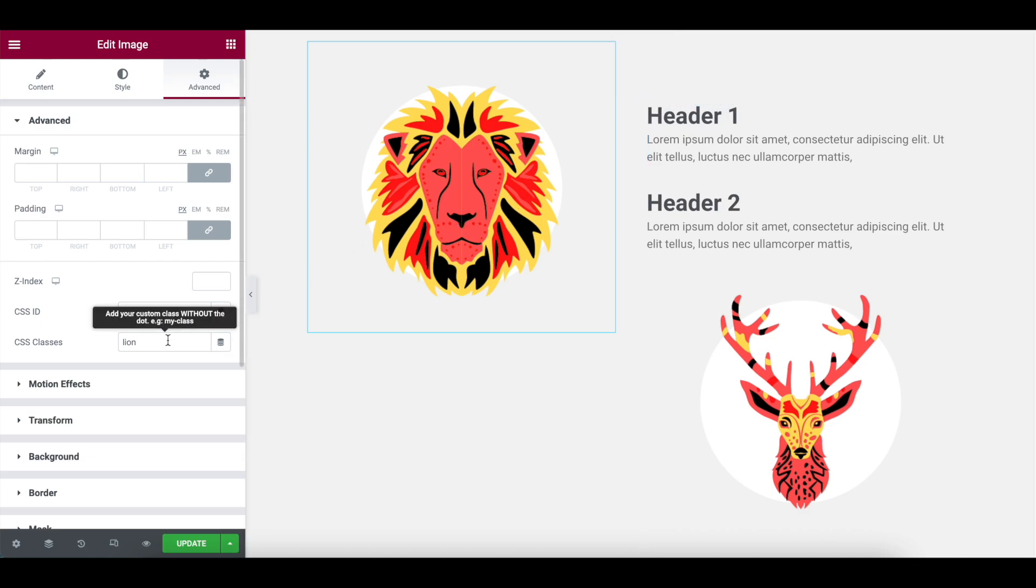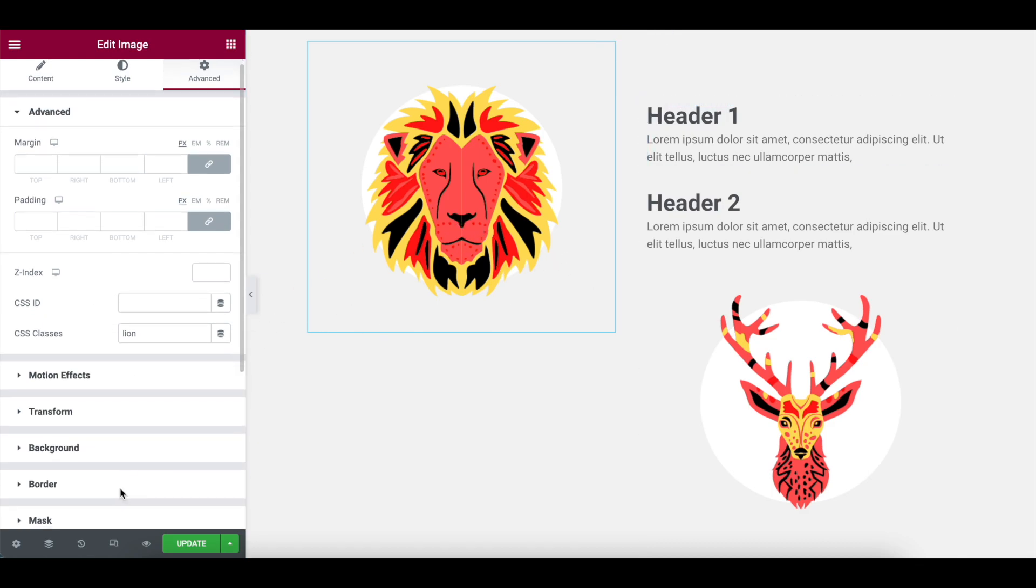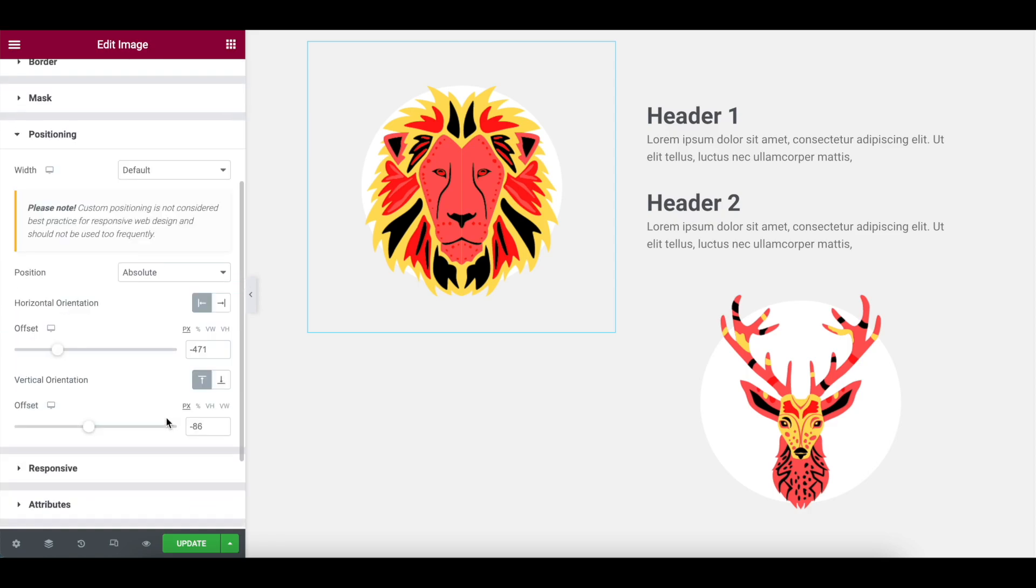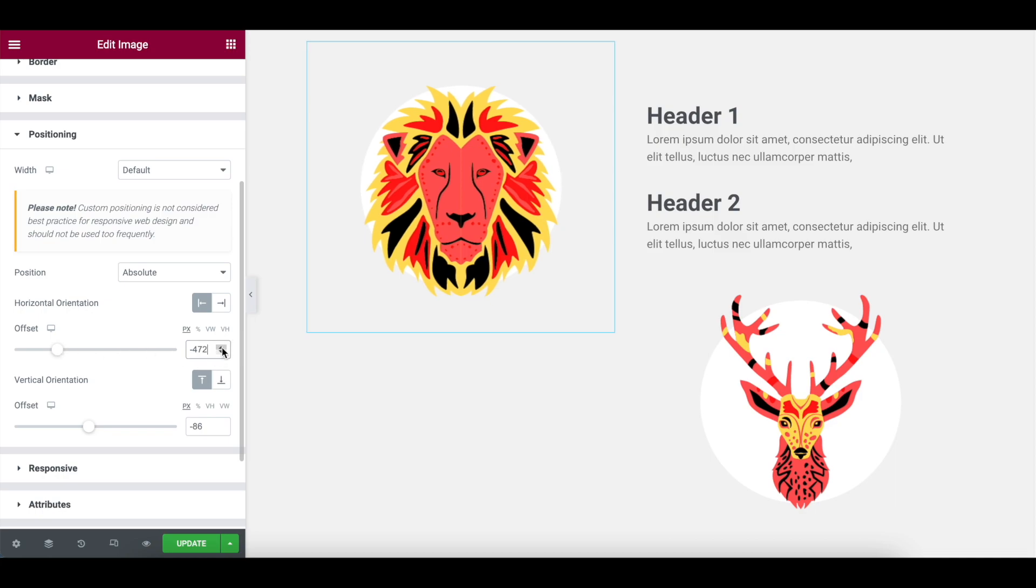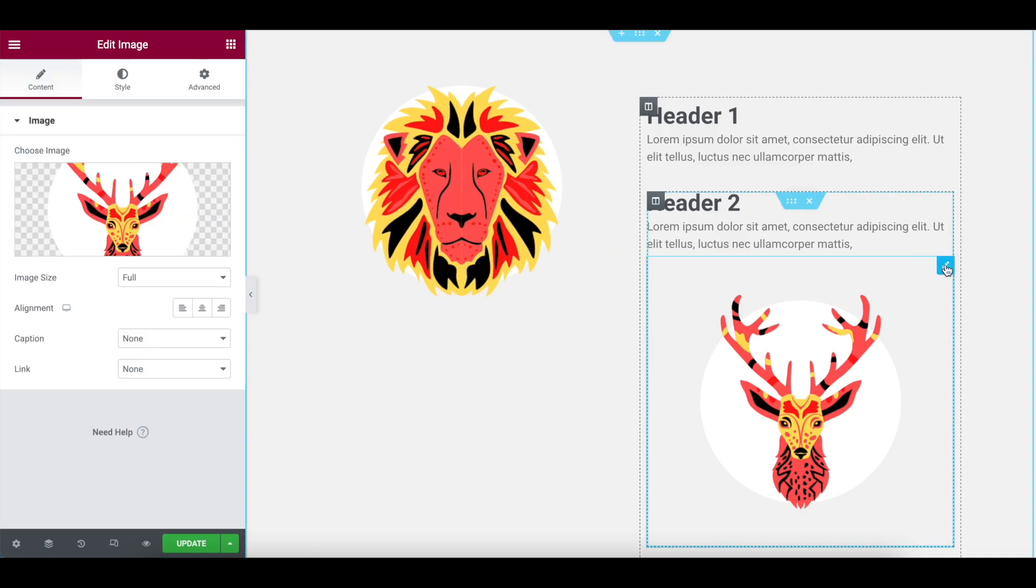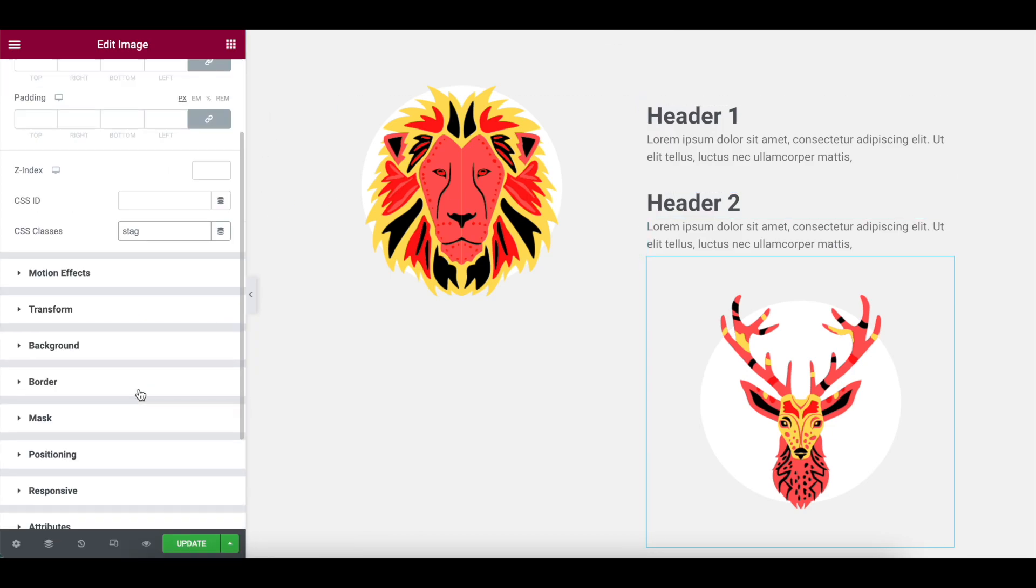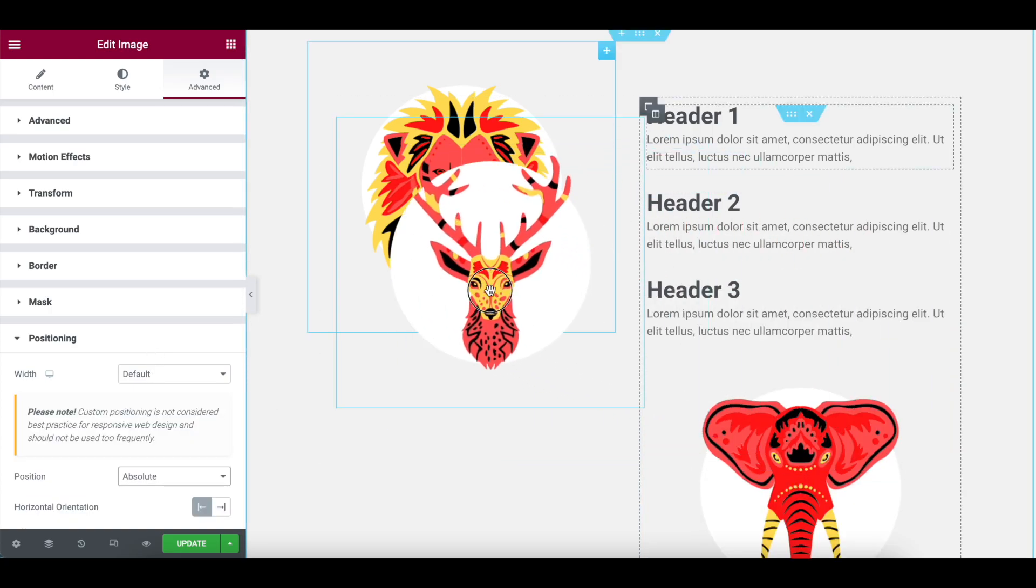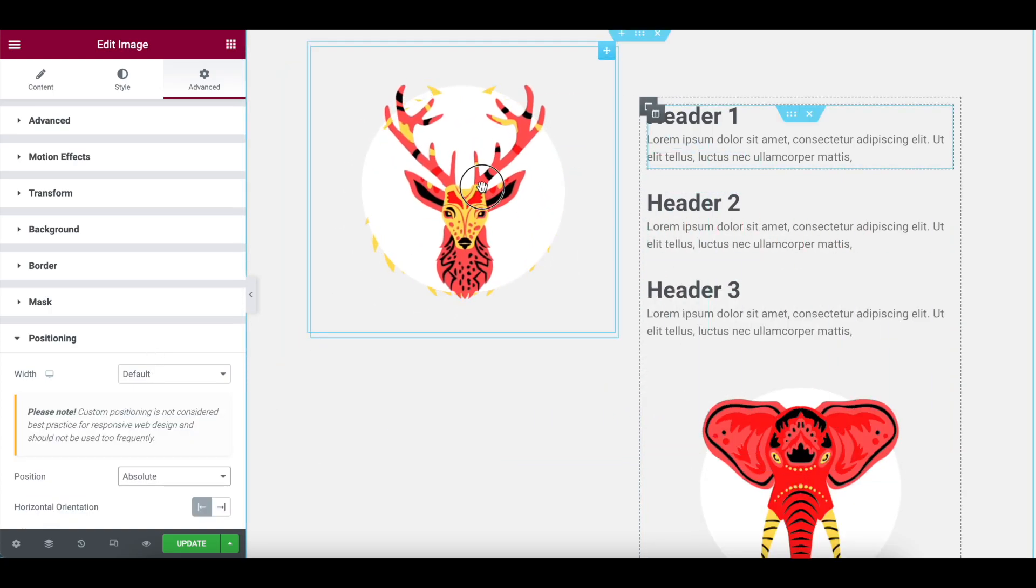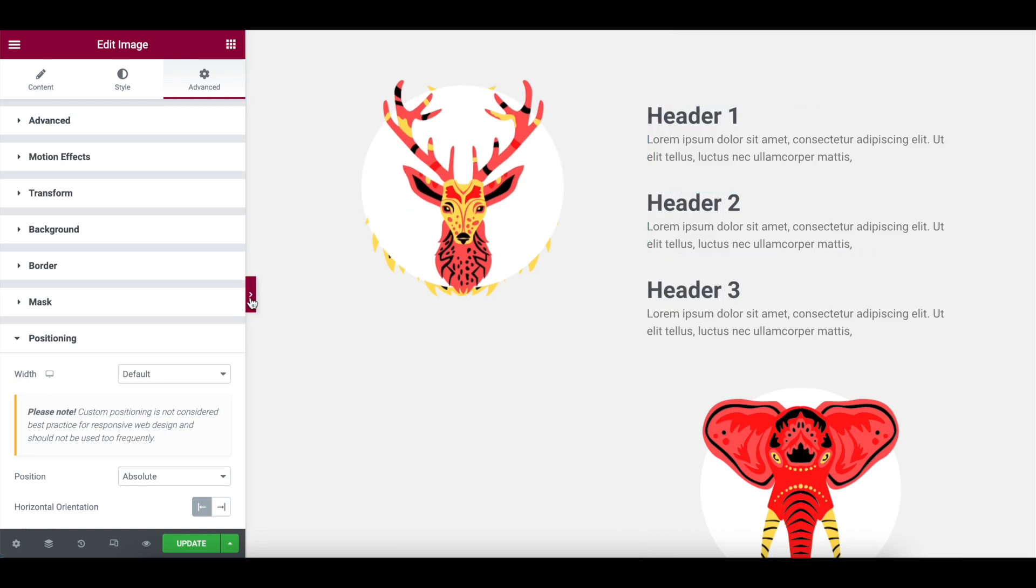So to recap, I named this lion. I went into positioning. I put the position to be absolute and I moved it. I could have been more scientific with the numbers here and how I did it, but I've moved it there. I'm now going to go to the second image and I'm going to call this one stag. Again, same thing. Positioning. We're going to pick absolute. I'm just going to position this now to be roughly about there. And that should be okay. When I view it, it is now sitting kind of perfectly over the lion.